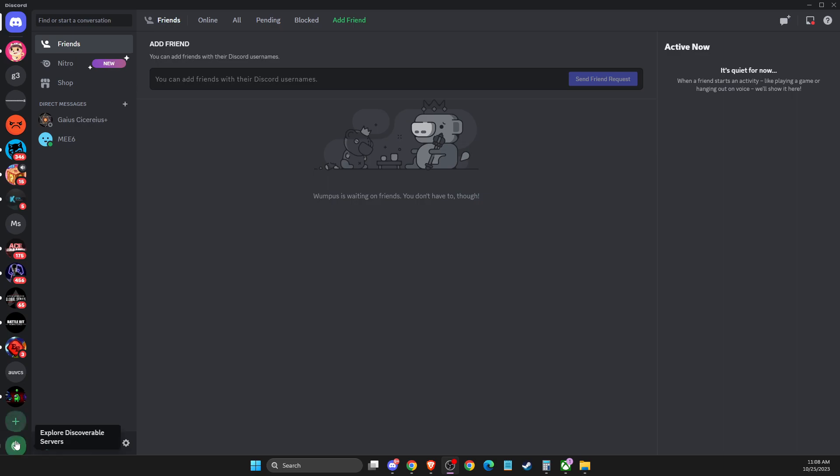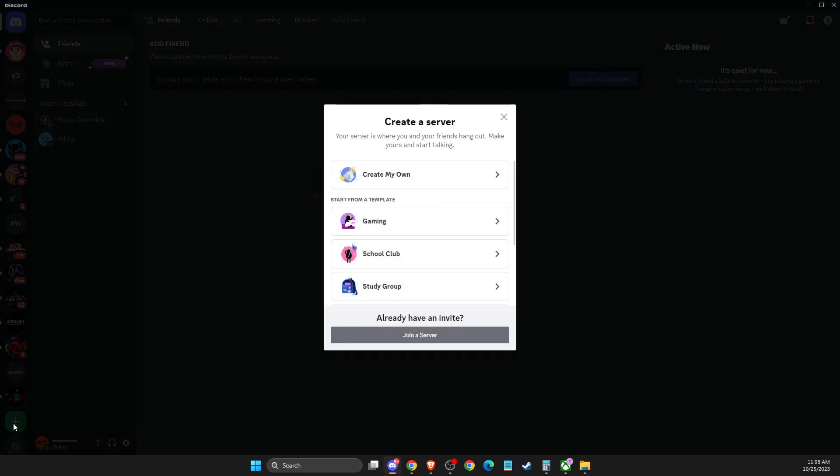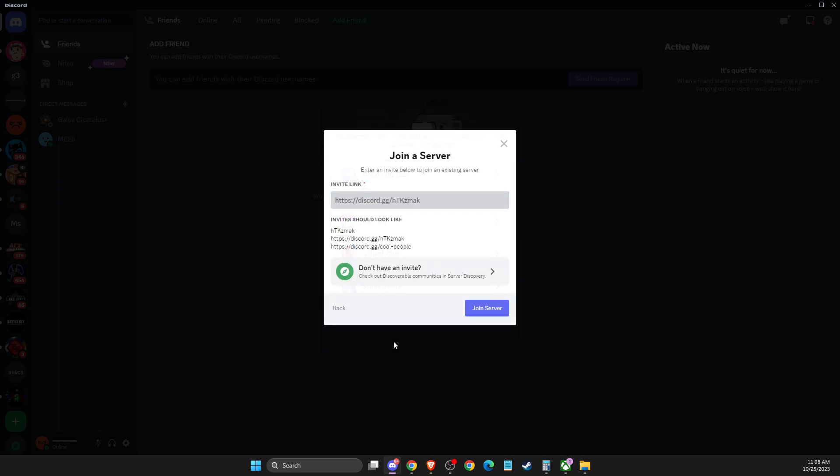On the bottom left corner you should see an 'Add a Server' button, so you need to press on that. Then press 'Join a Server' and here you need to write discord.gg.